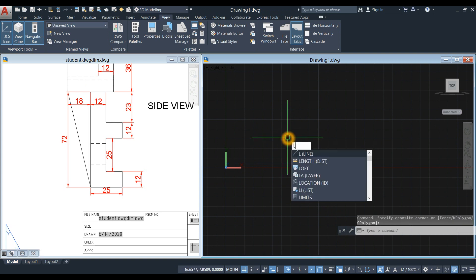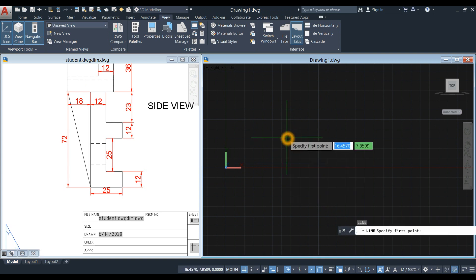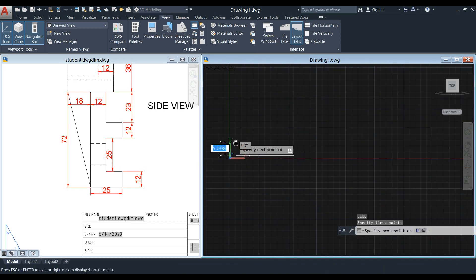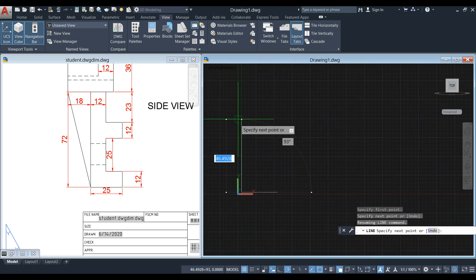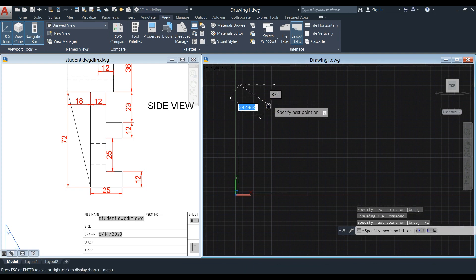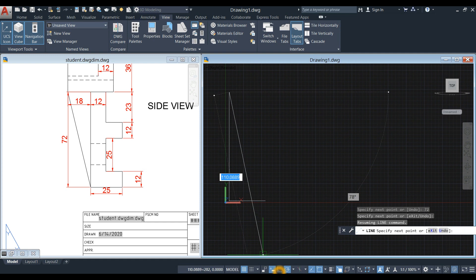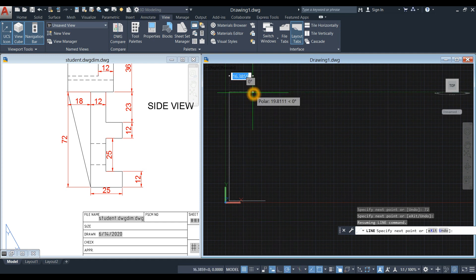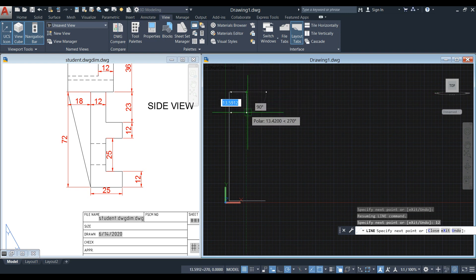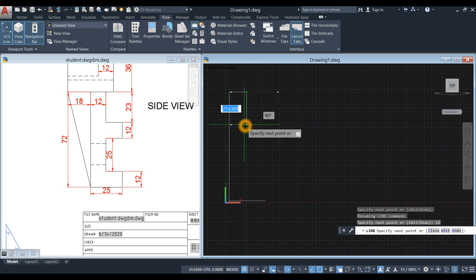Type L for line again. Right-click to enter, and specify first point, which is the end point. Follow that green dash line and enter 72. Or you can turn on your auto mode. And to your right is 12.